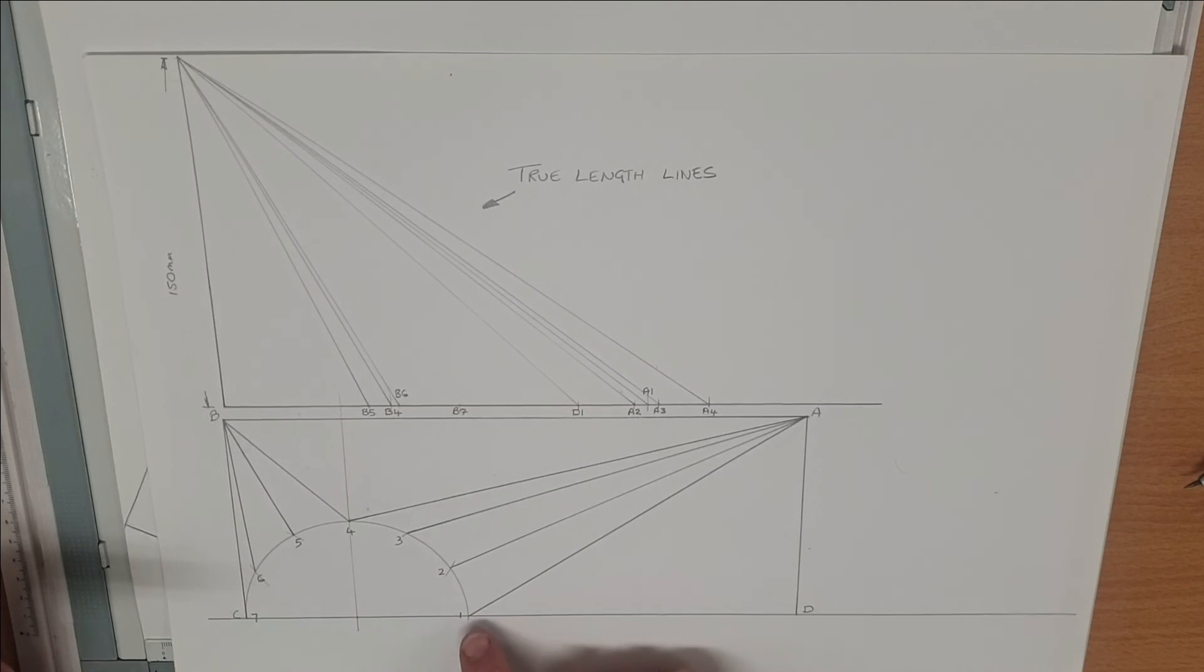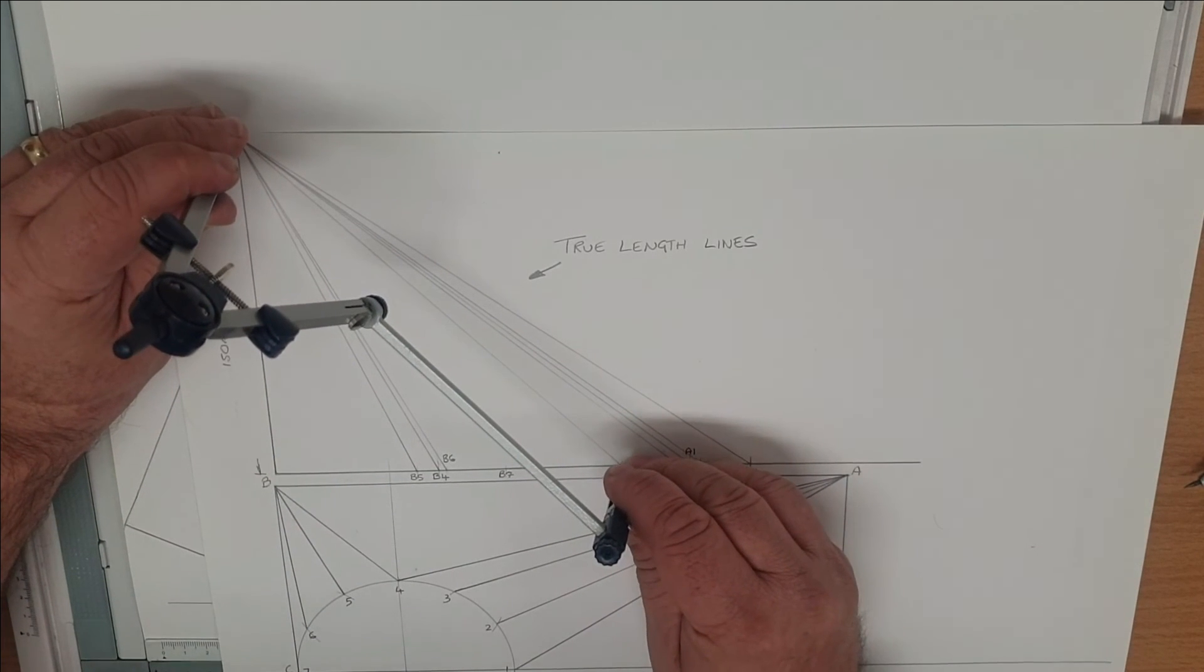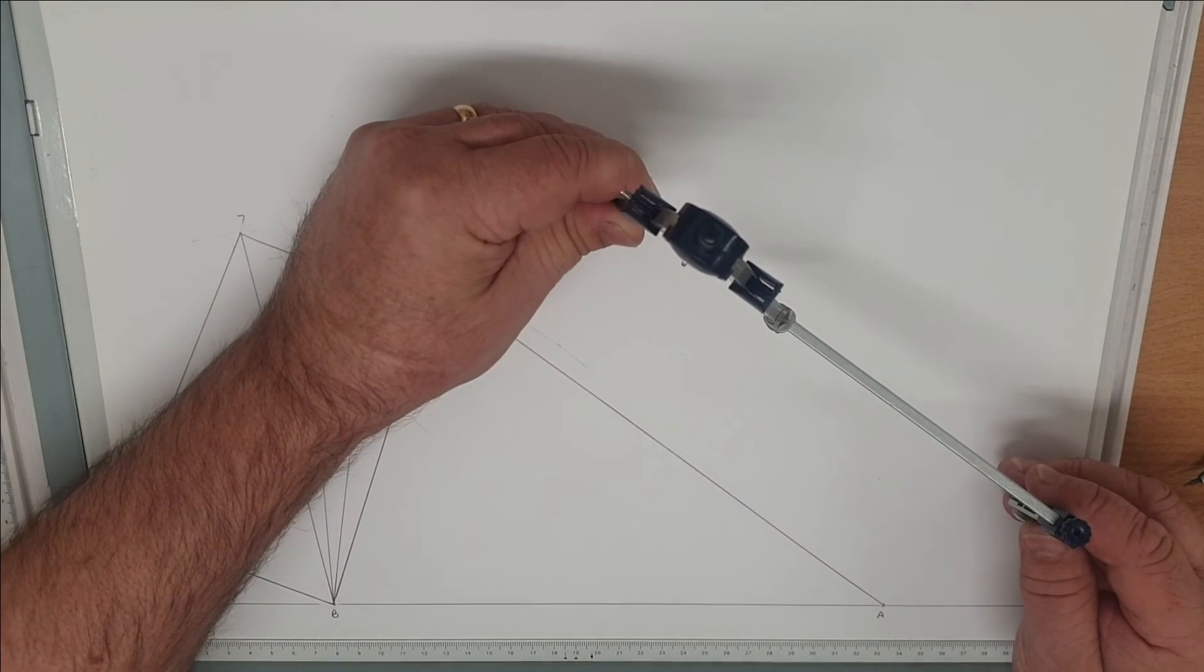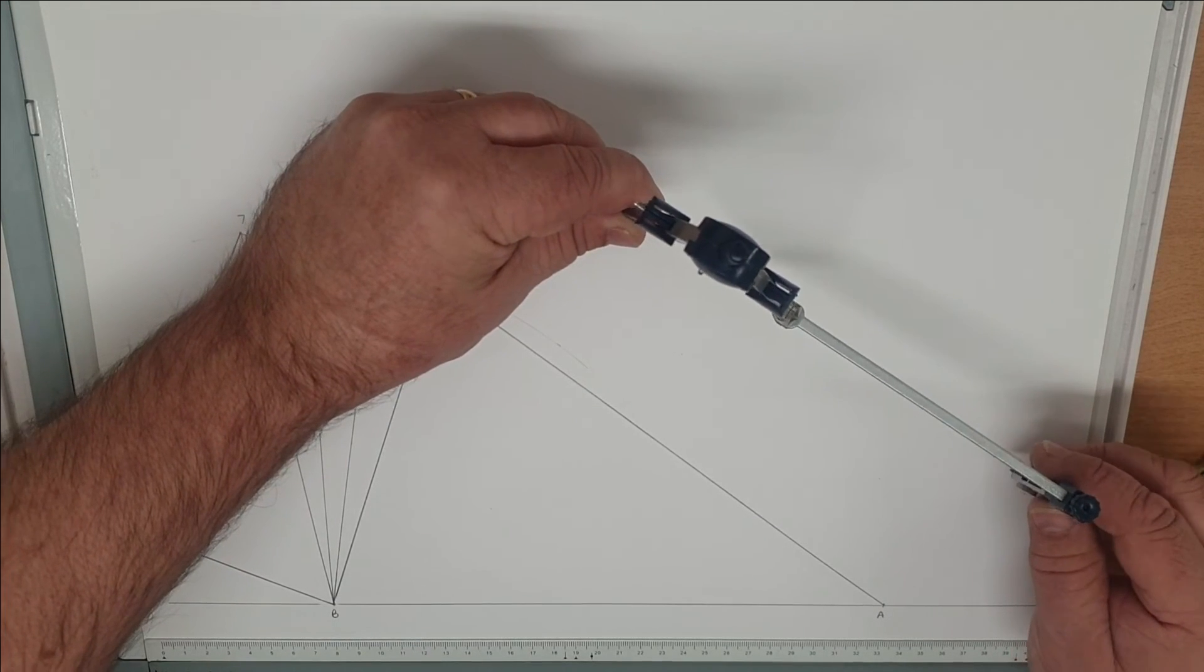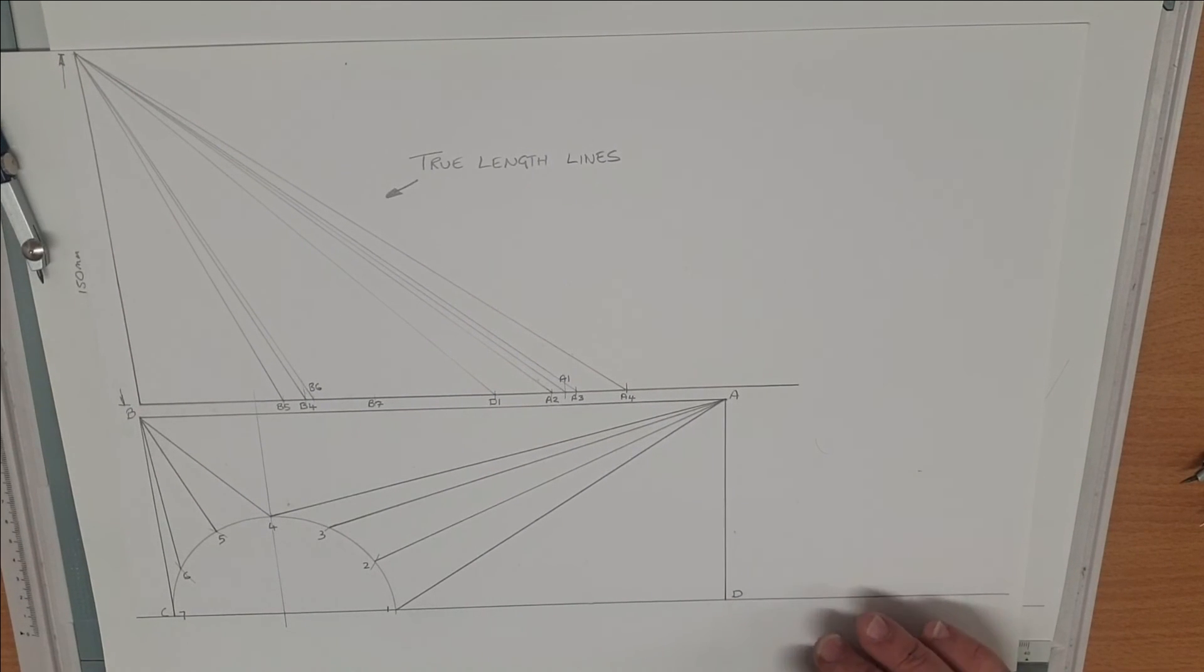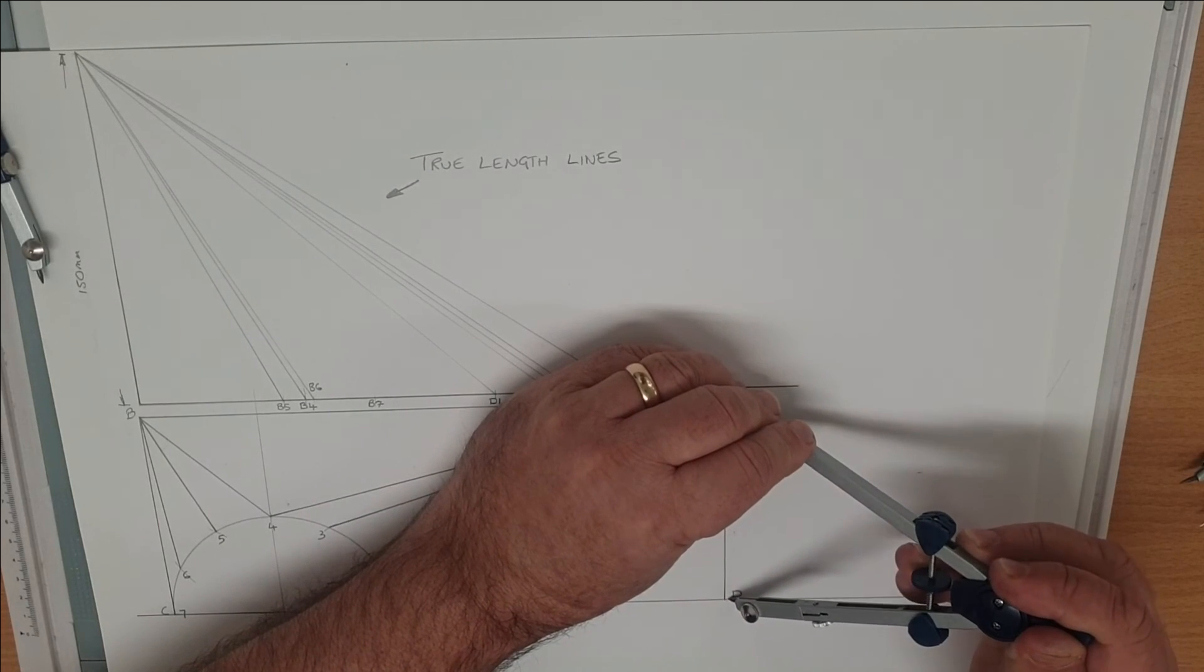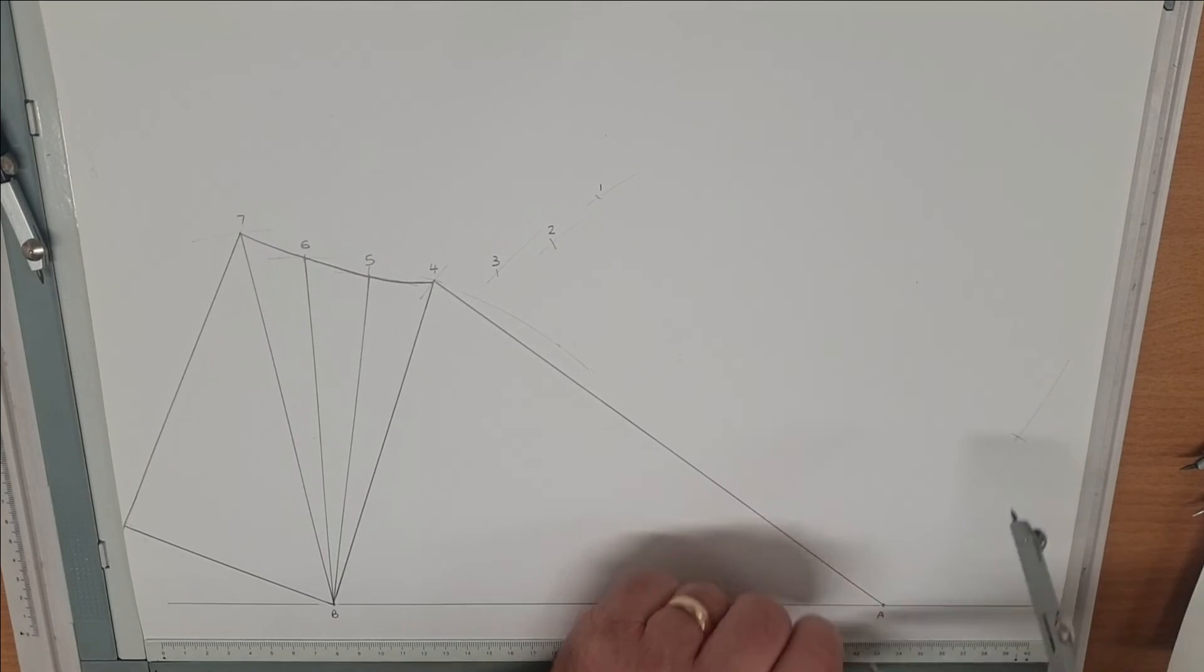So A to D, cross reference with D to 1. That's the true length line of 1 to D, we'll come down off our point 1, scribe our arc. The intersection there is the length of A to D, which is in the flat plane, so we know the length of that. It's half the pattern. On our point A, where that intersects gives us our point D.